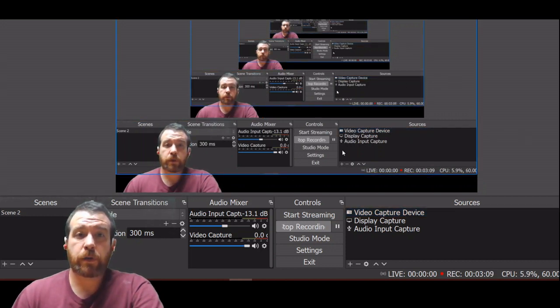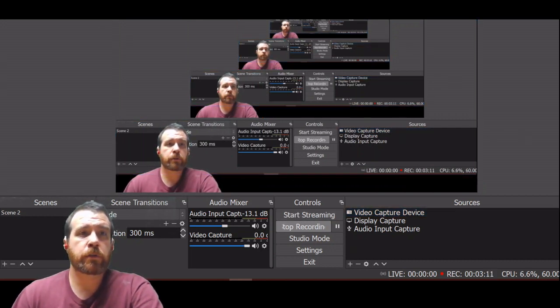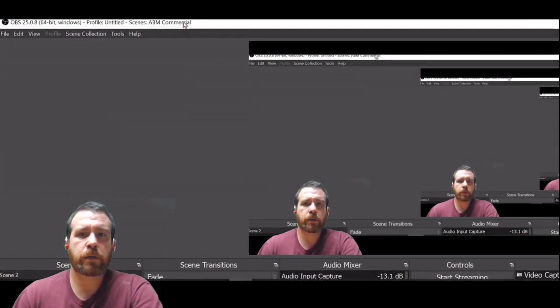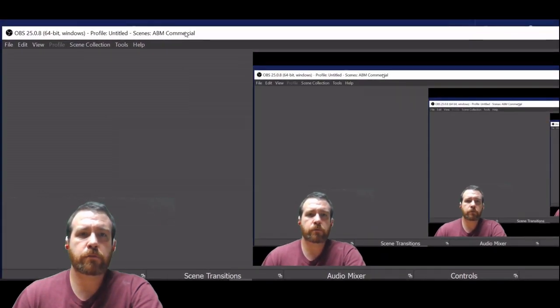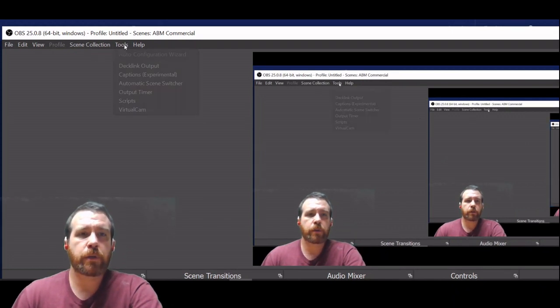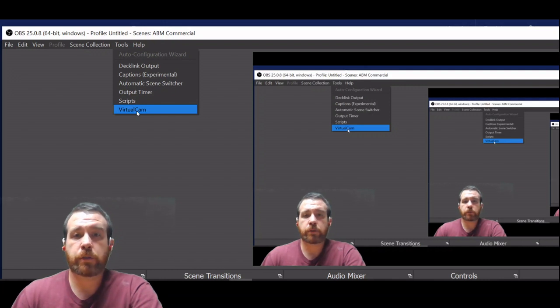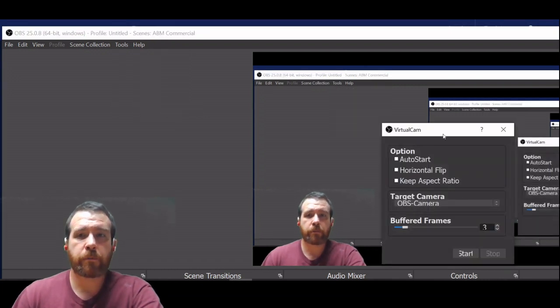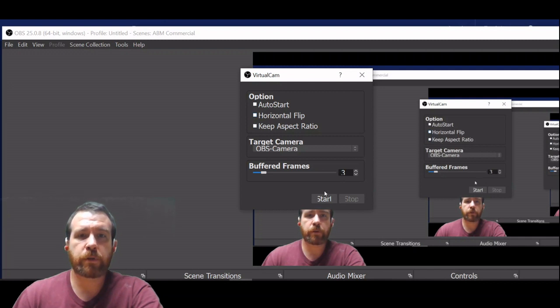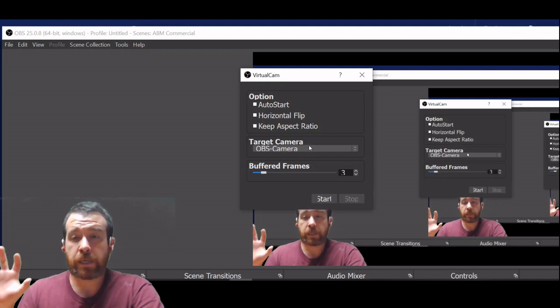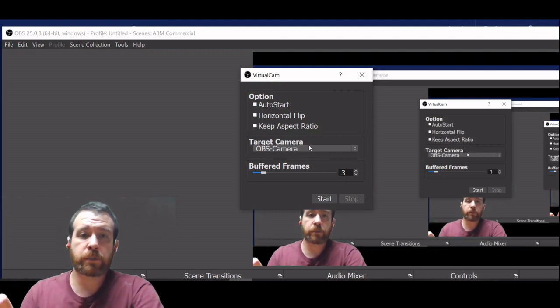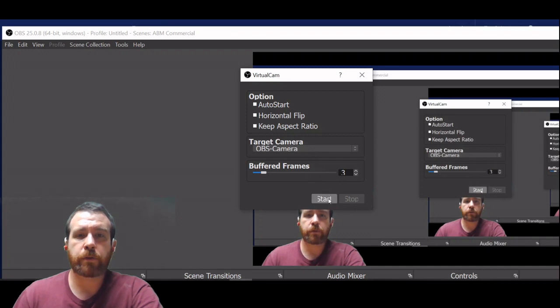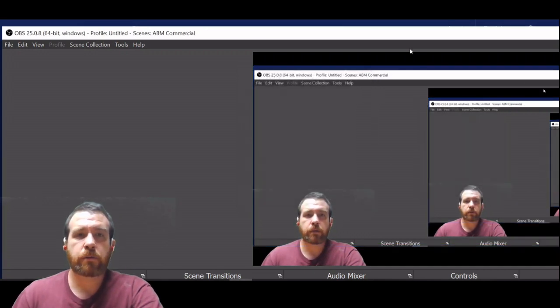So this is what I use to set up and to start things. In the tools section, there's a virtual cam because you installed that plugin already. I'm going to start that plugin. The target camera that it's going to be capturing, the images that are being displayed through OBS, is going to shoot it out through something called the OBS camera. I'm going to start that.